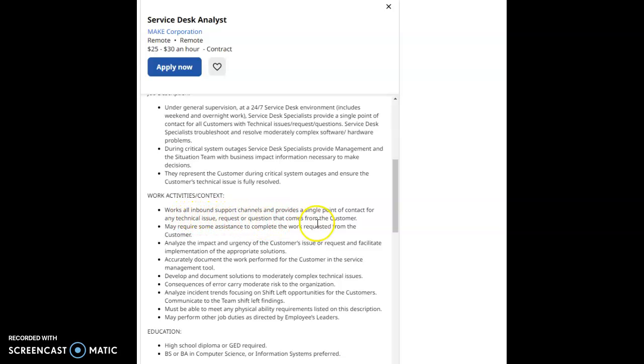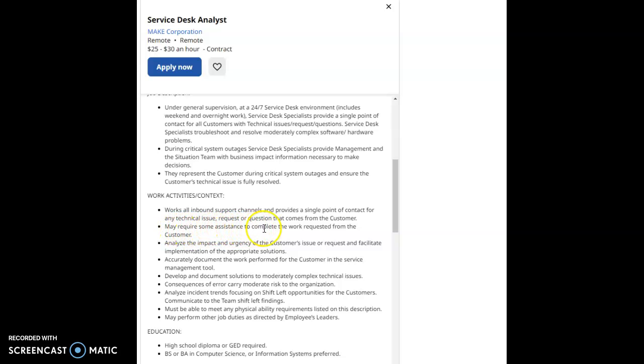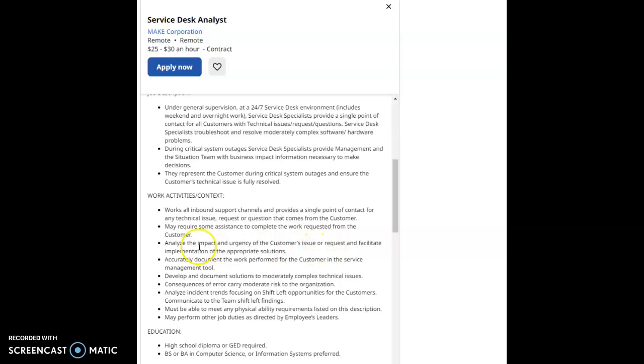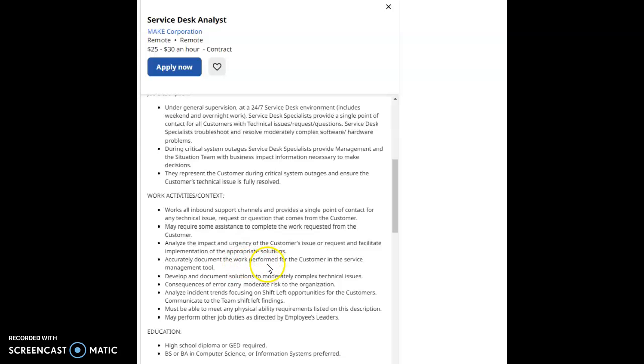For any technical issues, requests or questions that come from the customer, may require some assistance to complete the work requests from the customer. Analyze the impact and urgency of the customer's issue or request and facilitate implementation of the appropriate solutions.